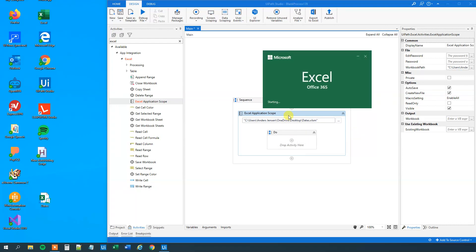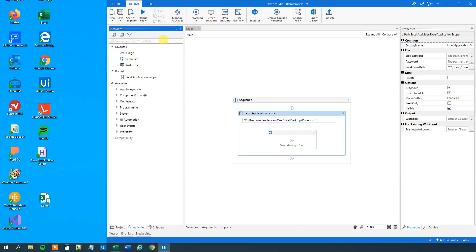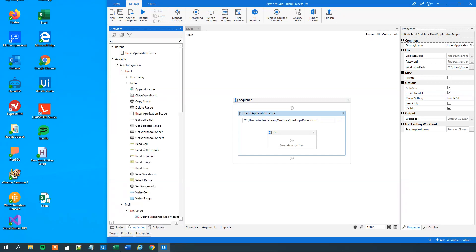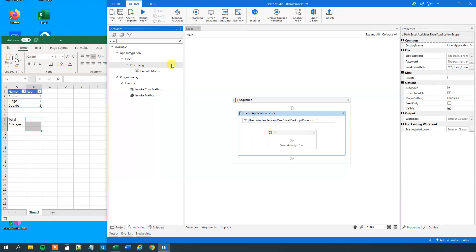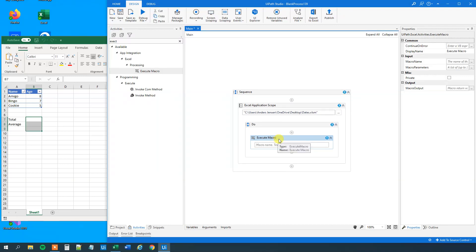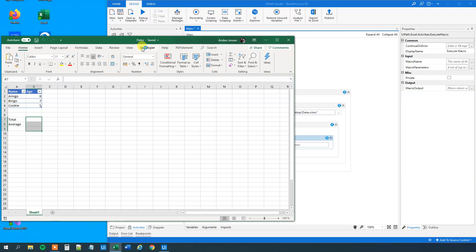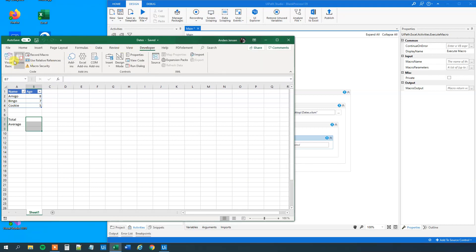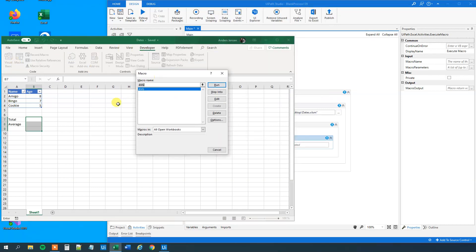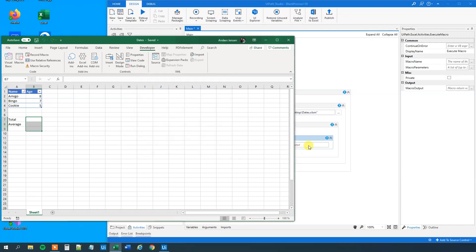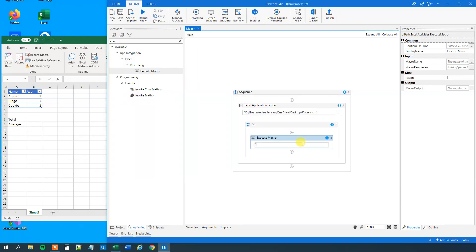What we will do next is add an Execute Macro activity, like this. And here we put in the macro name — that is the name you gave it in Excel. I called mine AVG, so I put that in here in quotation marks.